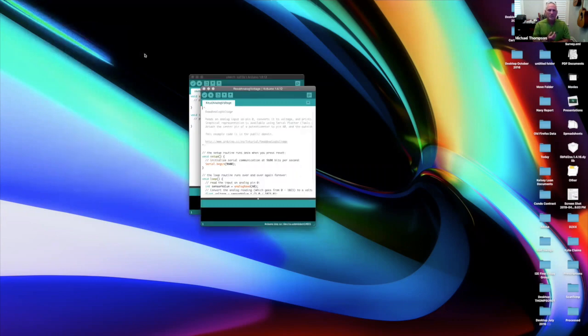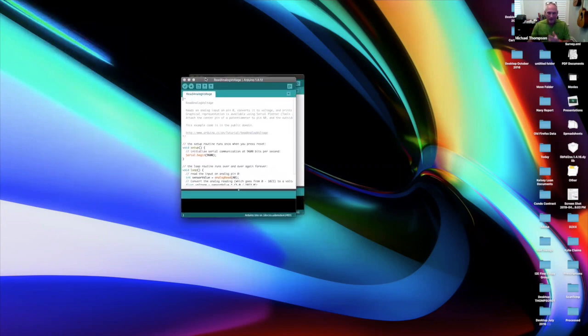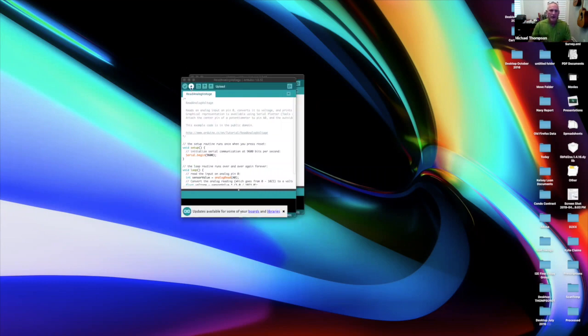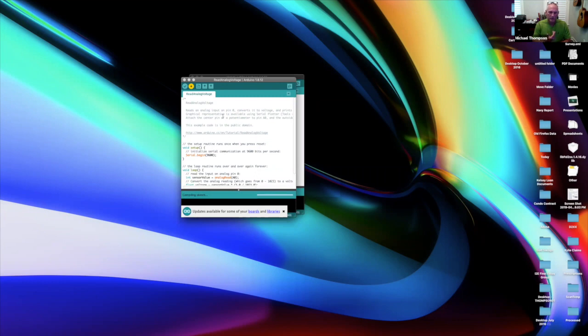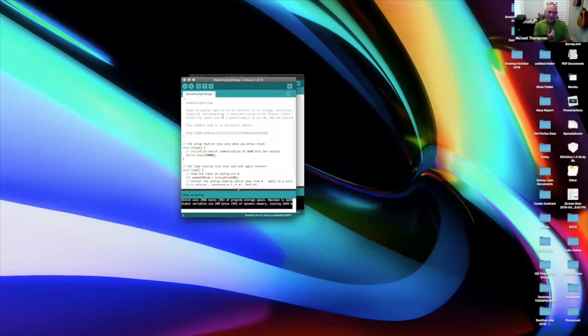Alright, so when I do that, it loads up a new sketch - I think that's what they call these. From there, I want to upload that to the board, so I hit upload. The very first time I did this it threw an error because I had closed out of MATLAB, so I just closed MATLAB and ran this and it came up.